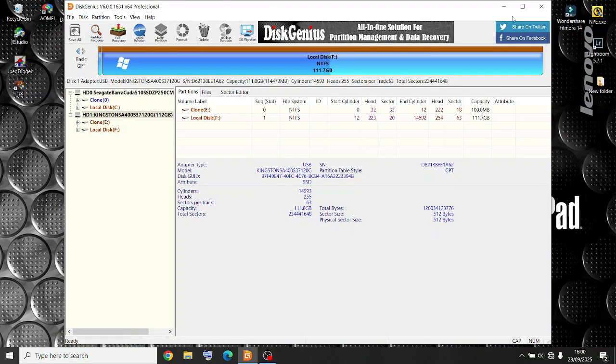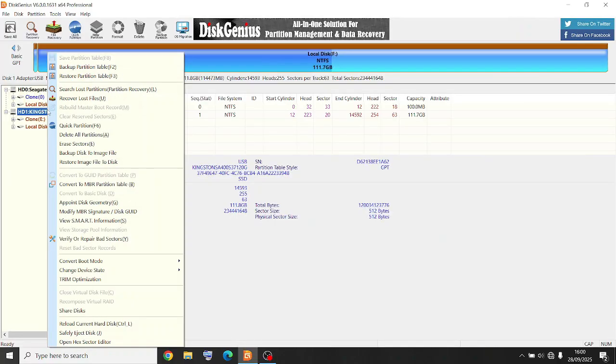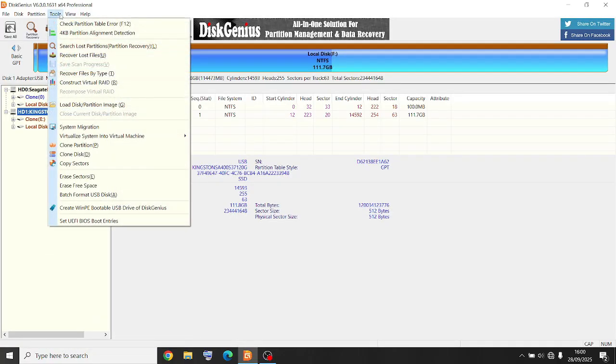Using Disk Genius again for this. Just going to wipe this disk. You can either right-click on it to erase sectors or go to Tools.